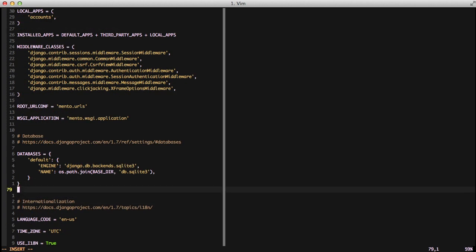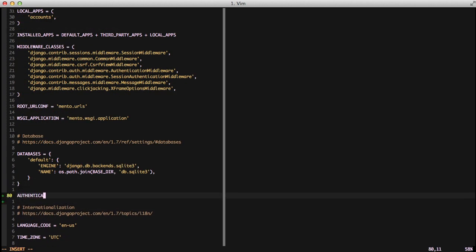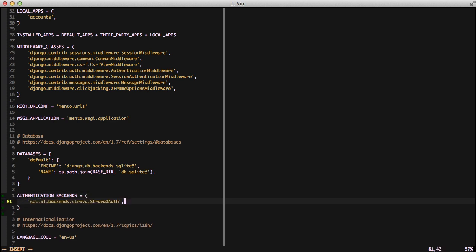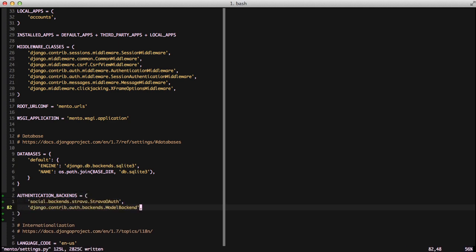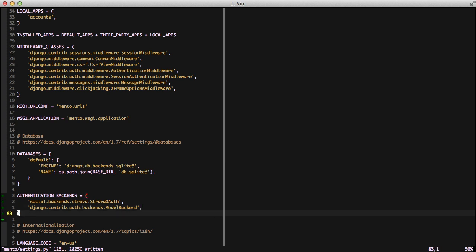We need to set our authentication backends and we're going to use the Strava OAuth and the Django Contrib Auth model backend. You need to have both of these to do Python Social Auth. By default you would use Django Contrib Auth backends model backend, but when you override the authentication backends you need to make sure your model backend is in there as well as the Strava OAuth.